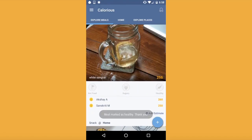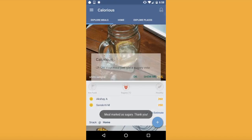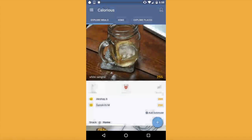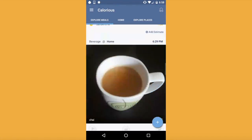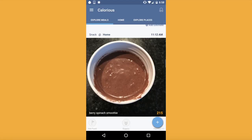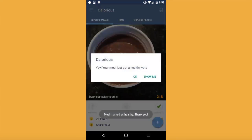Calorious is available for both iOS and Android. The same features can be found on both platforms, and the community is shared between the two. All the same meal info, caloric info, and place info will be consistent across both platforms.